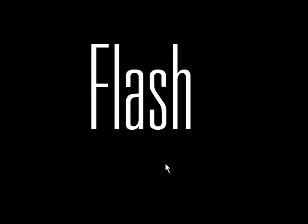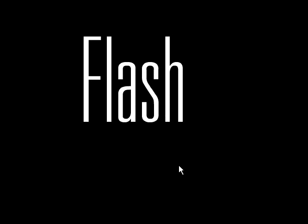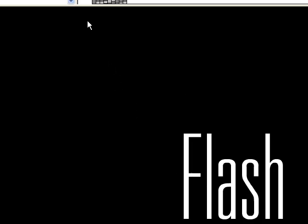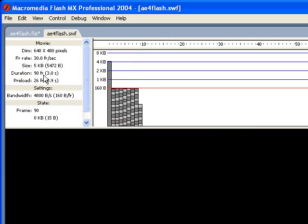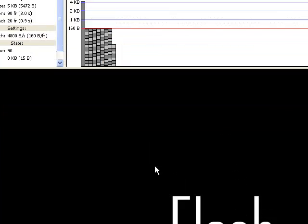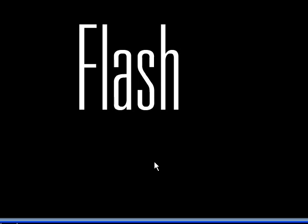You can see there it is. And now it's kind of got a really cool effect as if it's dancing, and it's all really smooth and very lightweight. As you can see, if we come up to the bandwidth profiler, it's only 5k, which is very acceptable for this type of thing. So let me just run it again so you can see it.